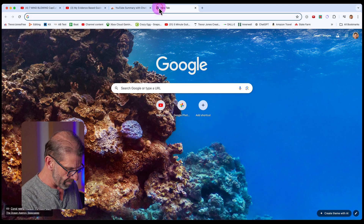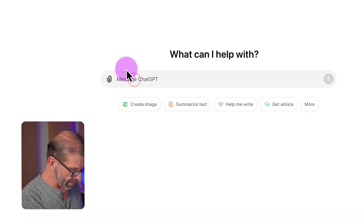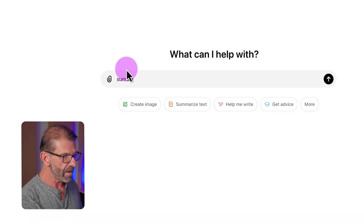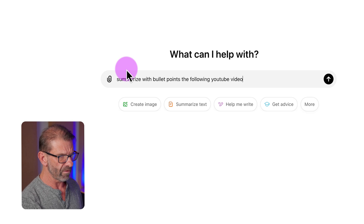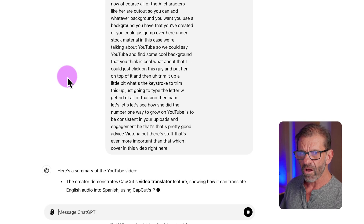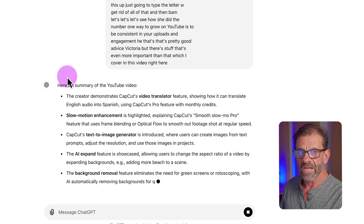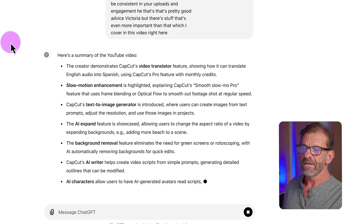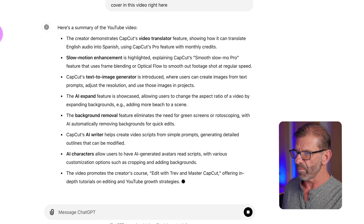Then open up ChatGPT by typing 'chat.' Here we just say, 'Summarize with bullet points the following YouTube video transcript,' and hit Enter. It all dumps into there, and then immediately ChatGPT pumps out a summary of the entire video with bullet points.